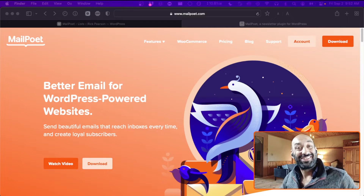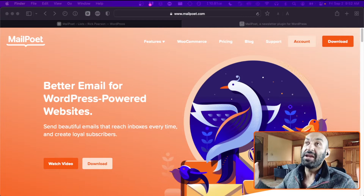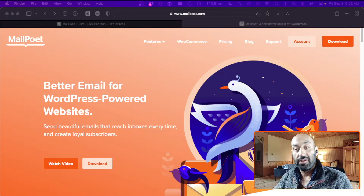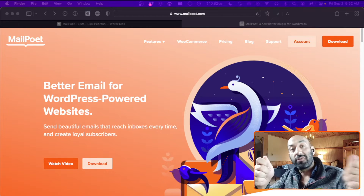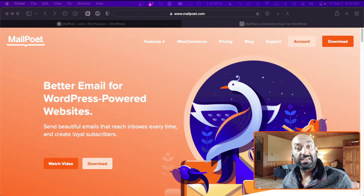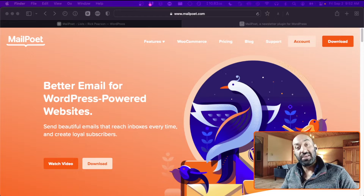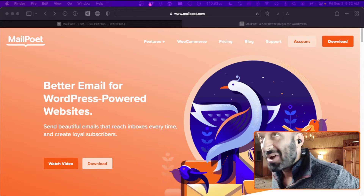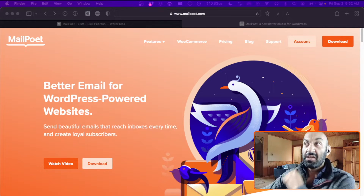Hello, Internet. Today we are doing everything MailPoet for WordPress. We're going from start to the first send of our very first email campaign, and we're going to do it right here together, right now. So let's get started.